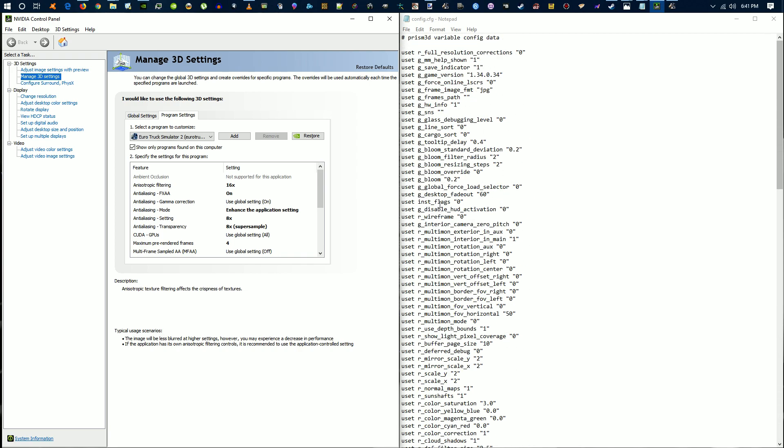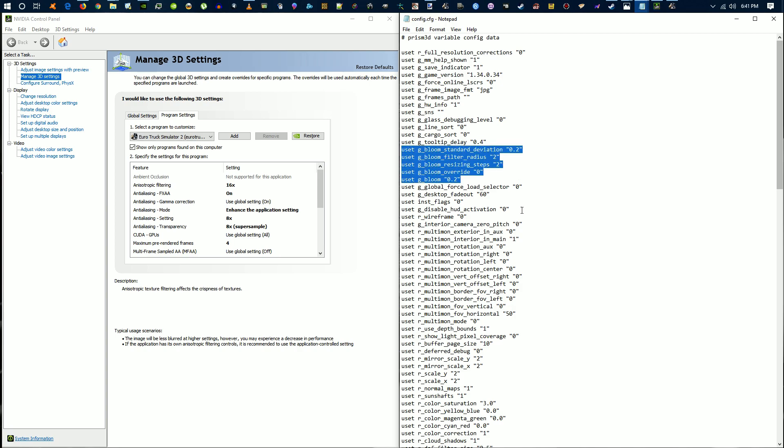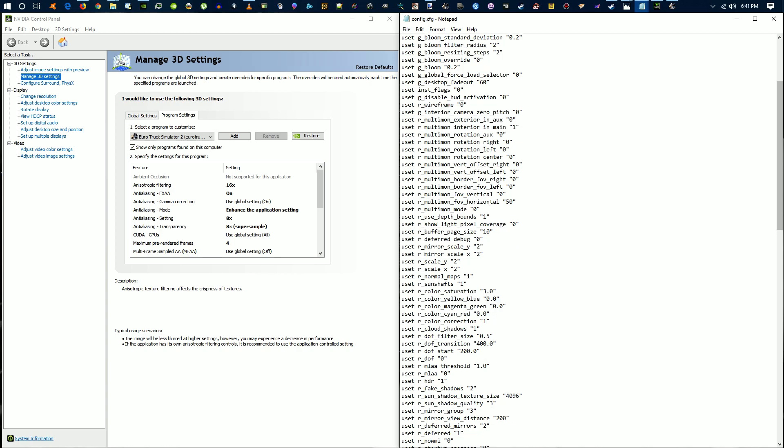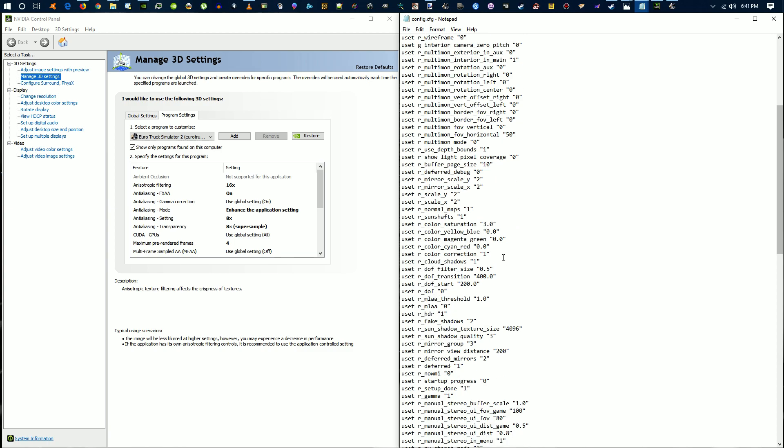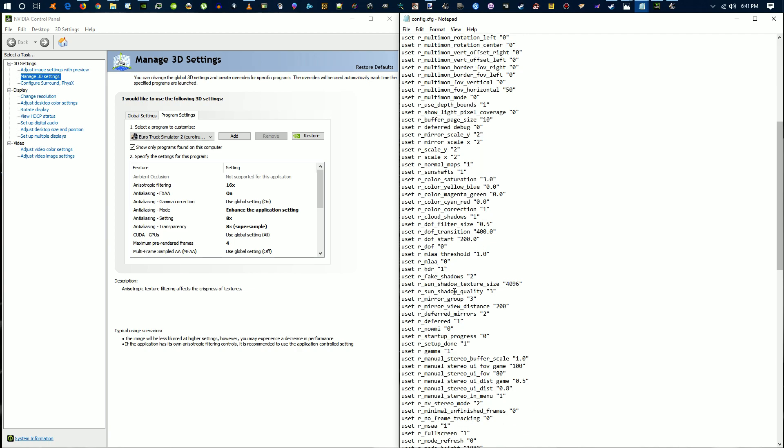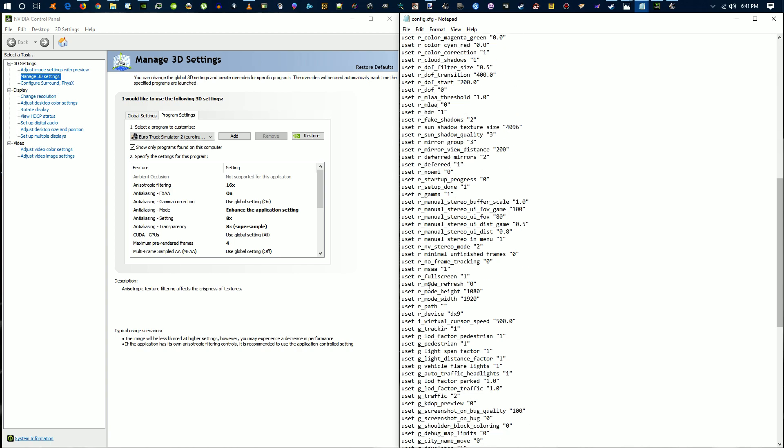Then you're going to go back through your config file. This one is from ETS. Same as before, all of these bloom settings I set to 2. Color saturation is at 3. You can play around with that - 2.5, 2.8, 3.2, 4, whatever, just play around with it and see what you get. Your MLAA is off, HDR is set to 1, and your gamma is set to 1. MSAA is 1 as well. MLAA is set to 0. You can play around with them as I said before.